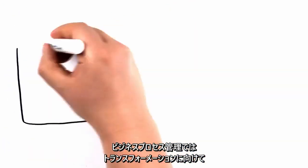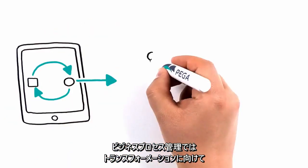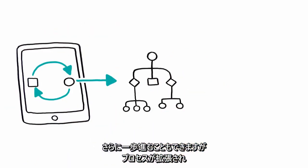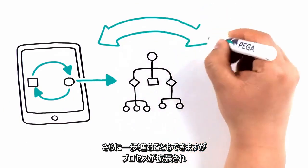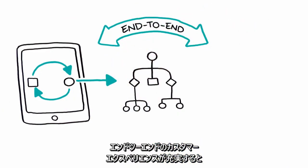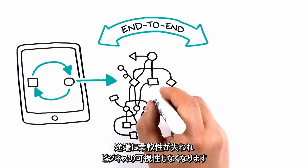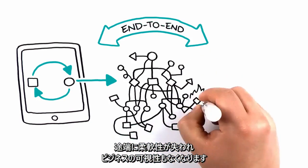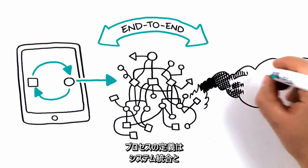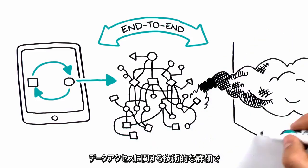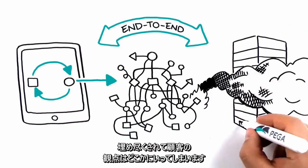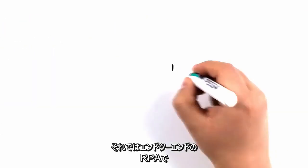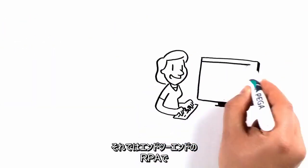Business Process Management can go a step further towards transformation. But once a process expands to contain the richness of an end-to-end customer experience, it becomes unwieldy and business visibility disappears. Process definitions end up littered with technical details about system integration and data access, and your customer outcome once again gets lost. So how can we put customer outcomes front and center?